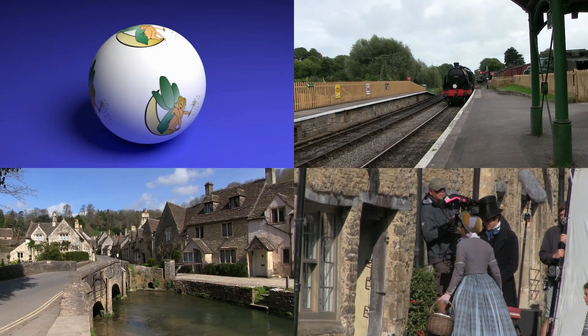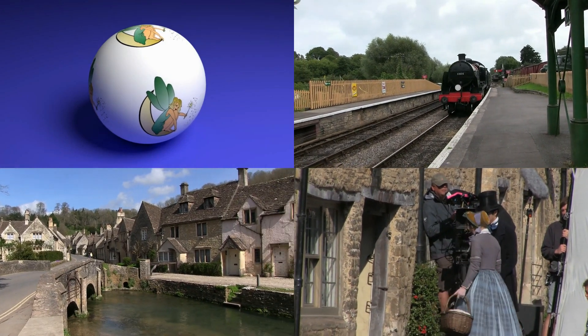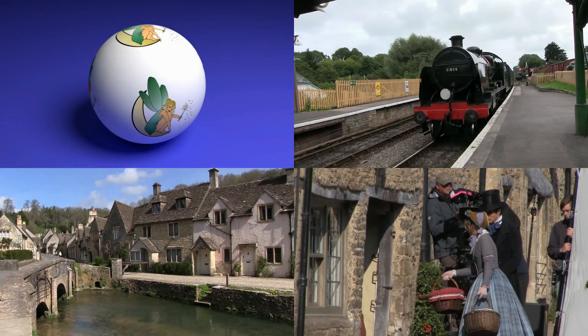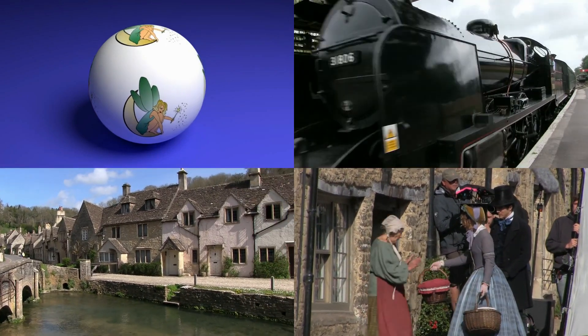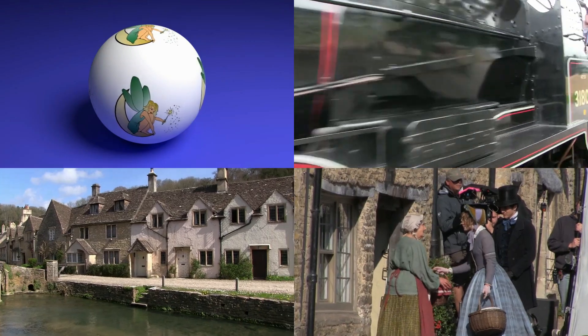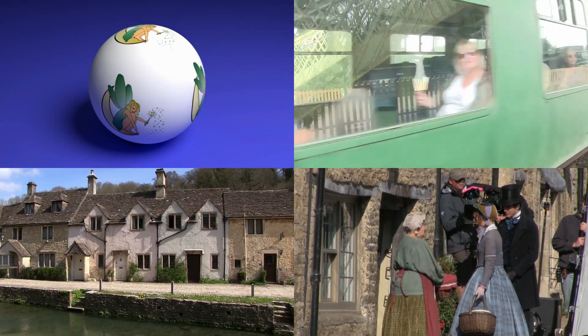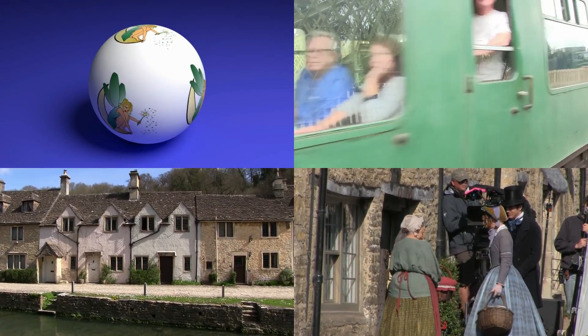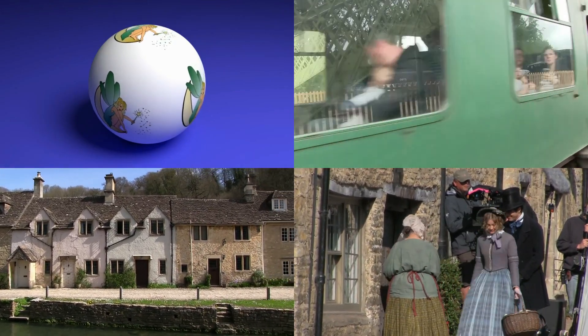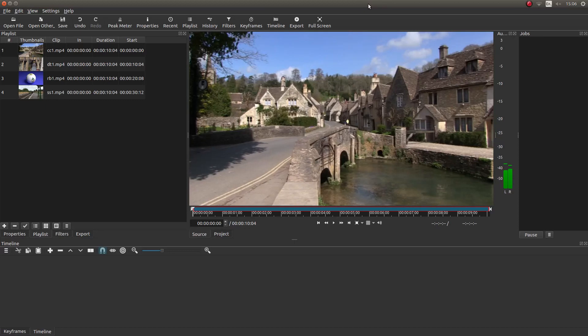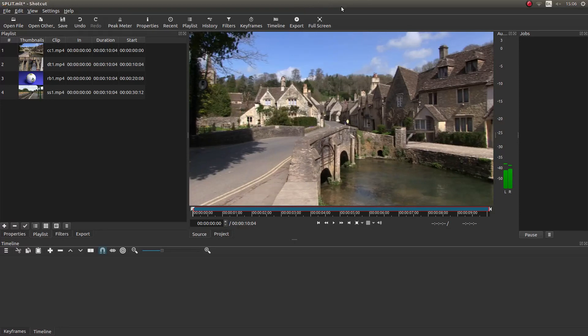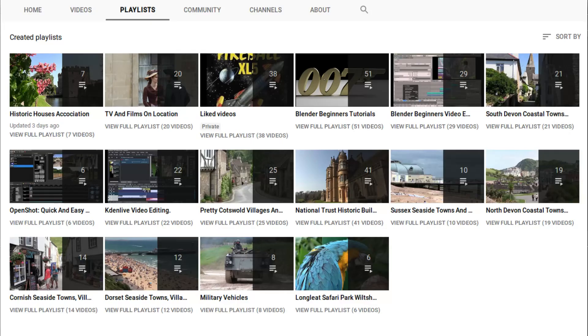In this Shotcut tutorial I will show you how to create a simple split-screen video clip. Obviously you can have a basic understanding of editing in Shotcut. A link to my beginners tutorial is included in the description below. Other tutorials can be found in my playlists.